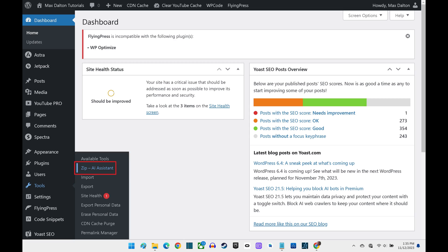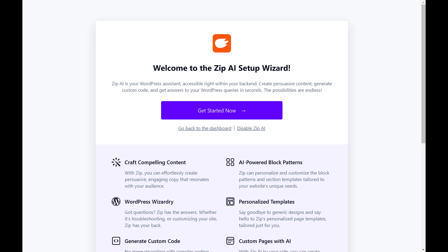Step 2. Click Zip AI Assistant in this menu. A Zip AI setup screen is displayed.